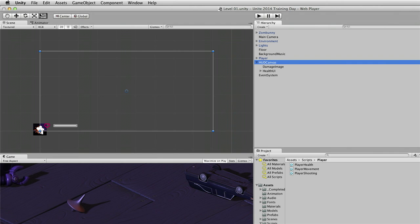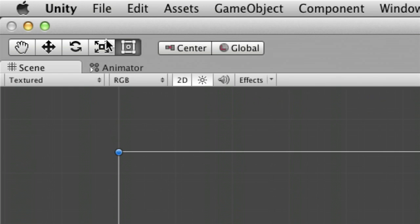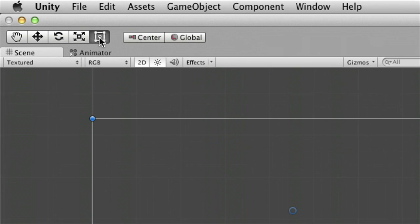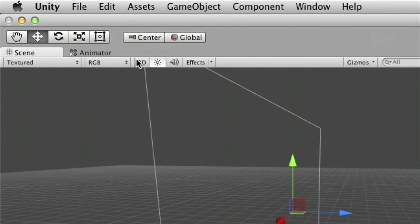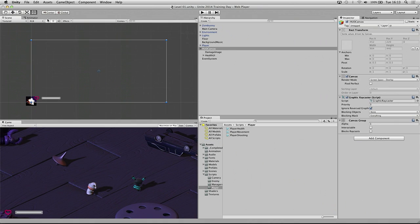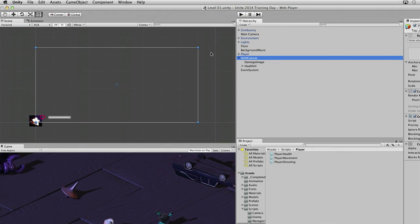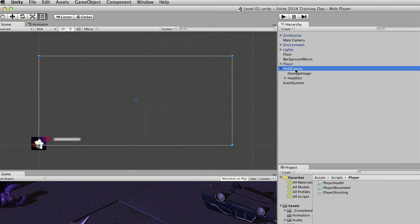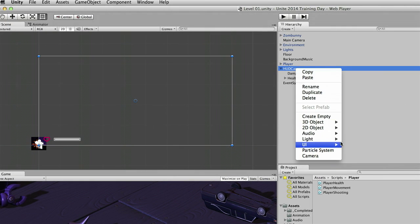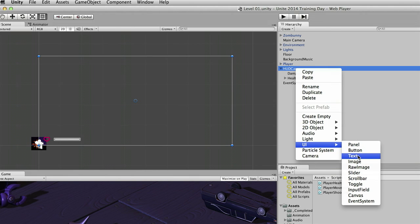I am selecting my Rect tool because whenever I work on UI stuff I want that fifth tool. Once we are in 2D mode we can go ahead and create some more UI. This time we are going to make a child object of the HUD canvas, so I am going to right click it, go to UI and Text.